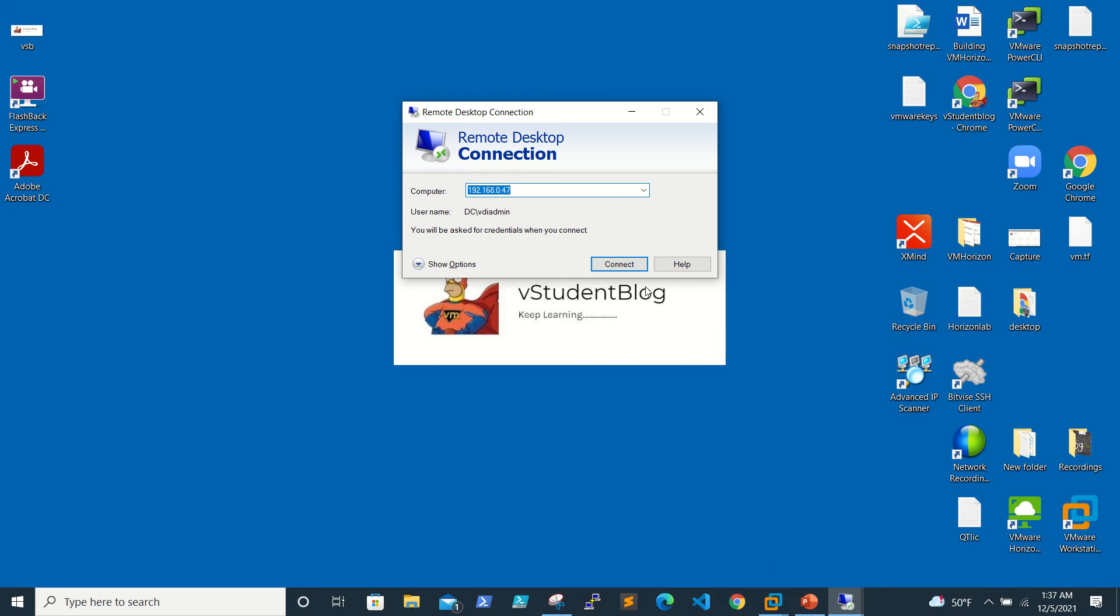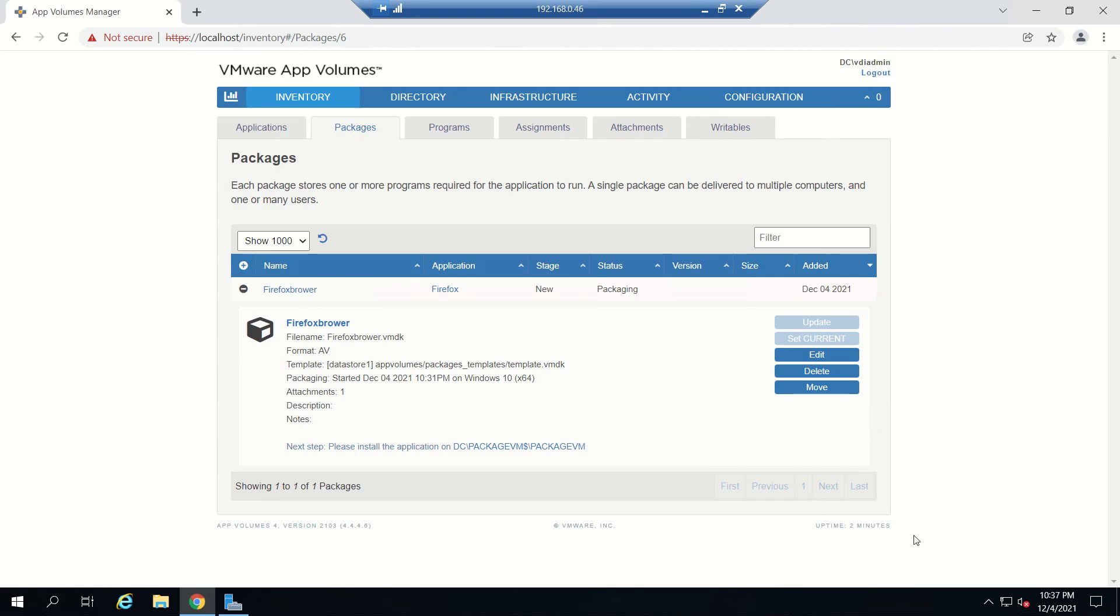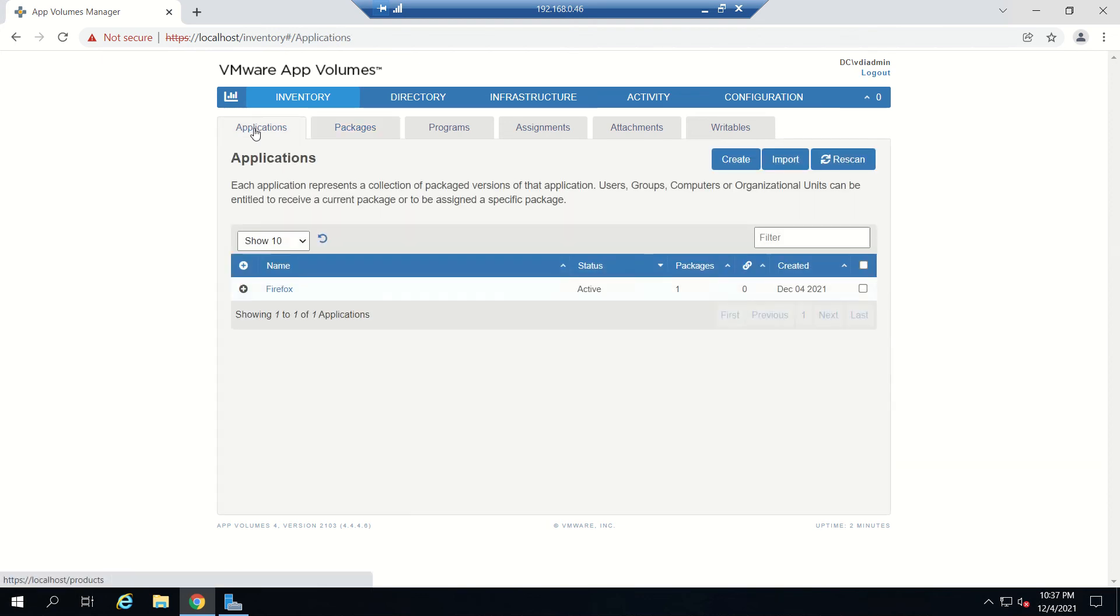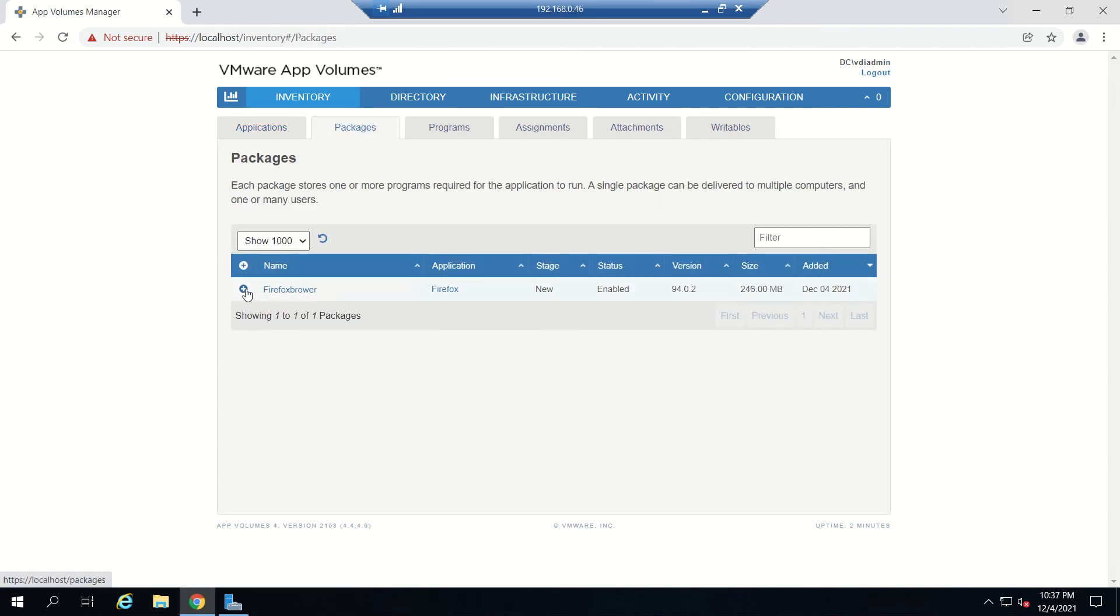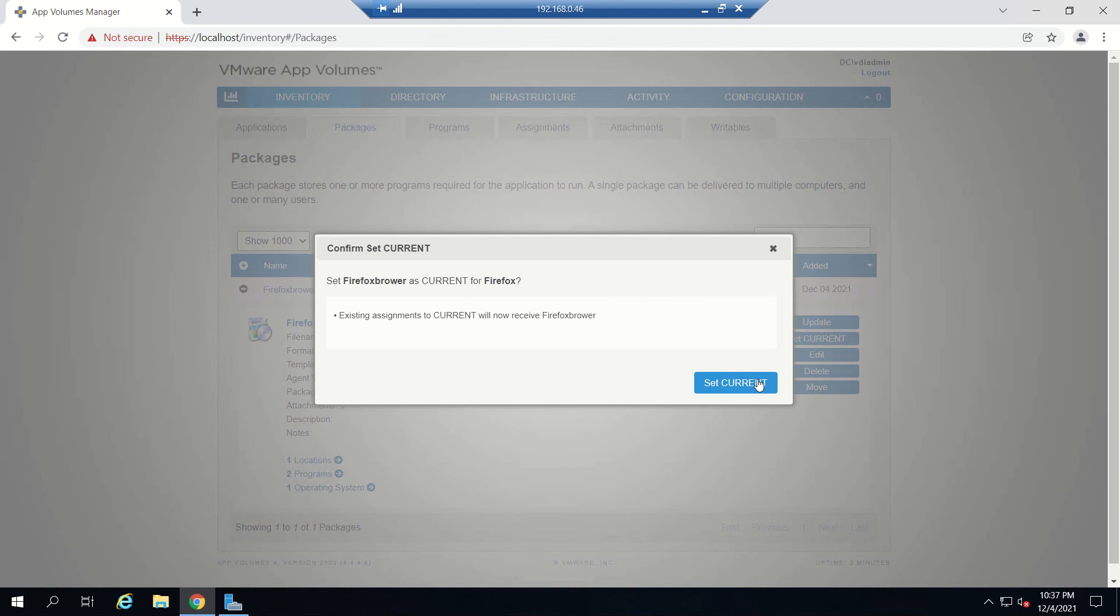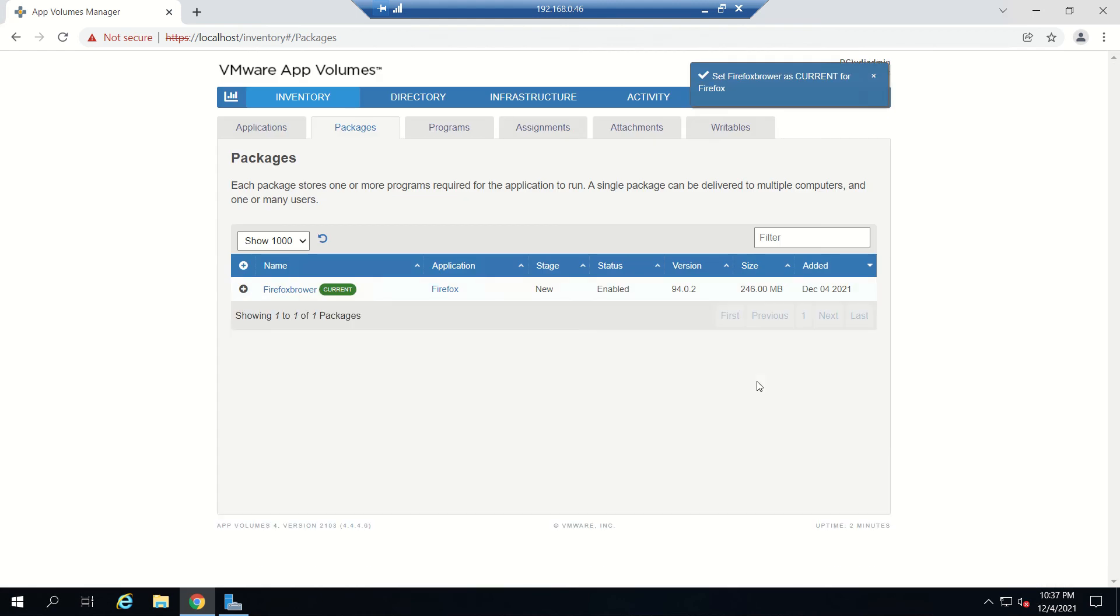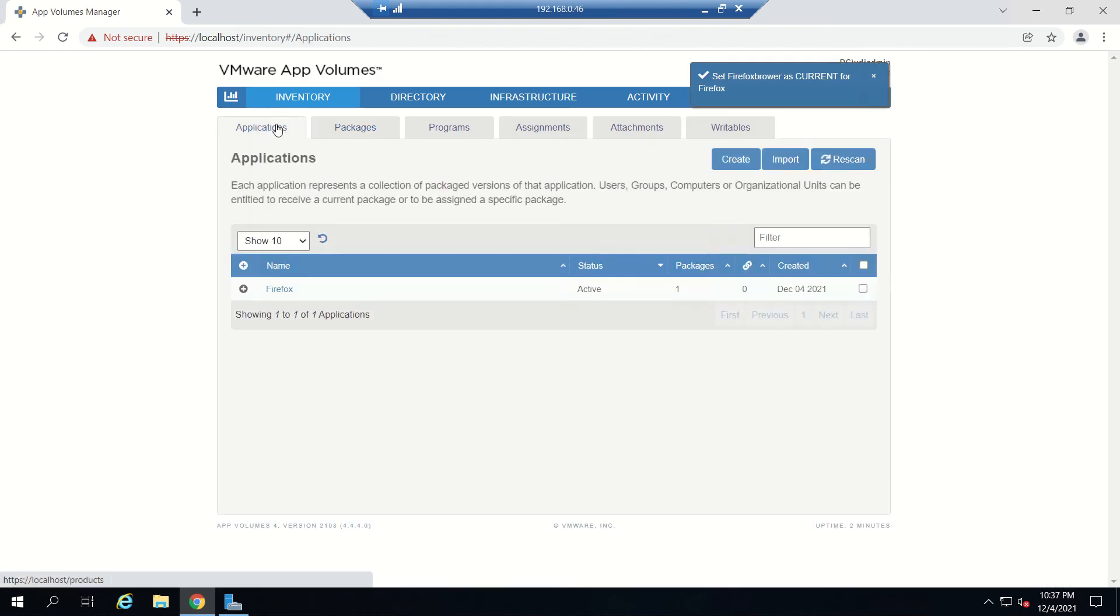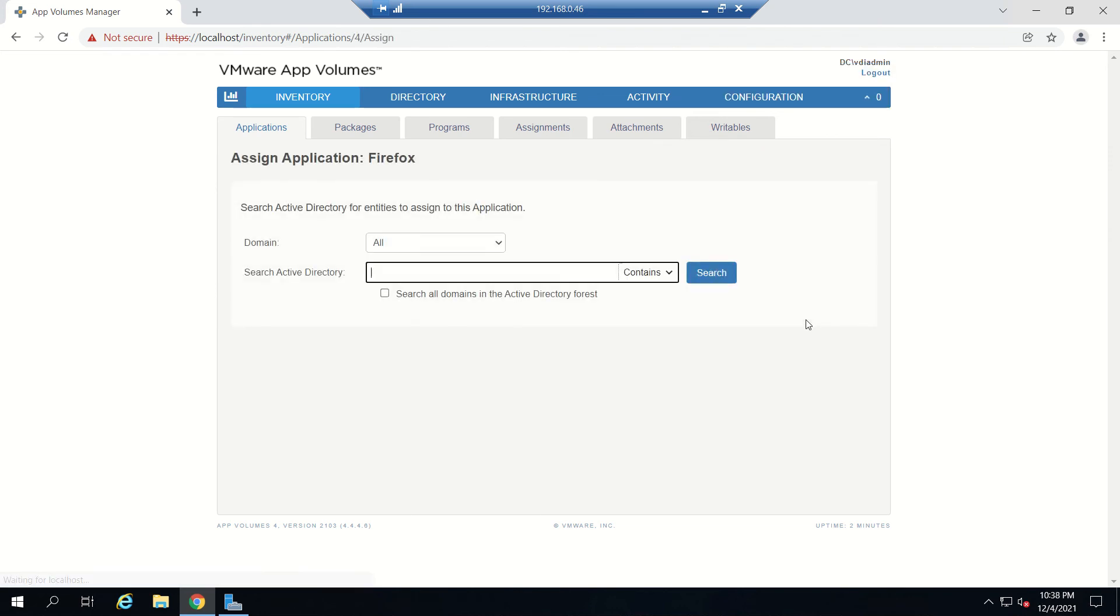Now we will go to our VMware App Volumes, go to Applications, Firefox. Here the package is created and it's not set as current. Let's set this as current.